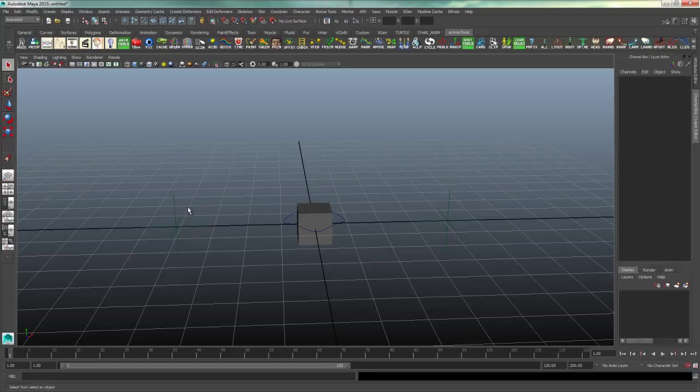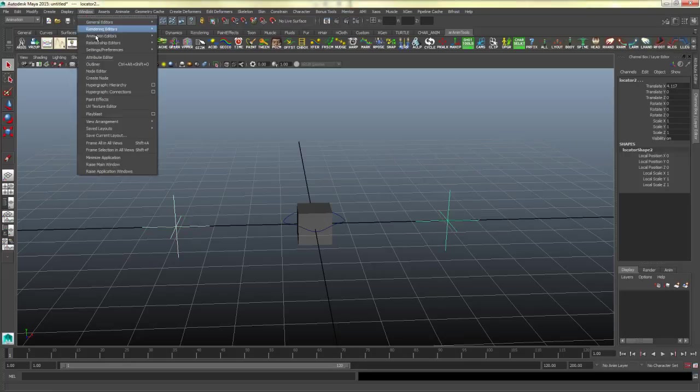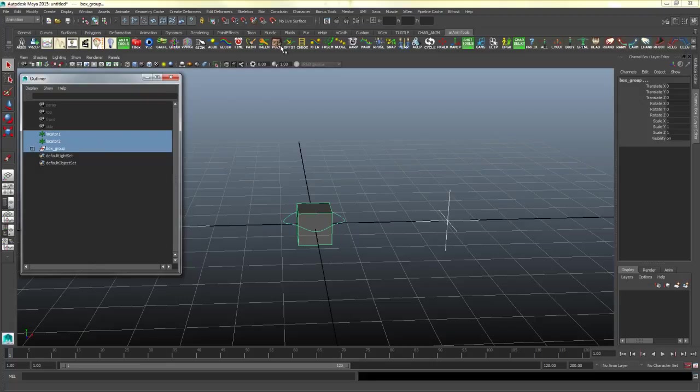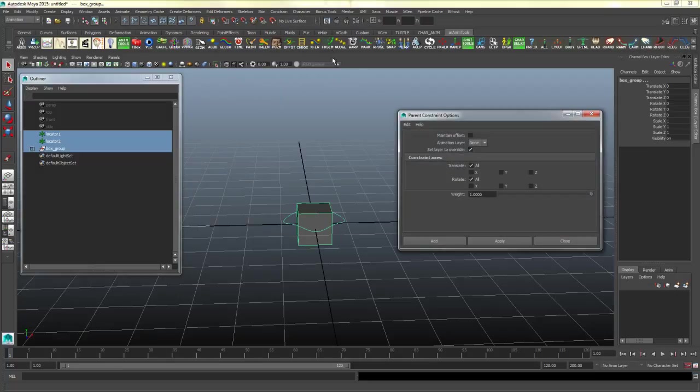Now I will select one locator, shift select the other locator, and make sure in my outliner I can control click, or command click if you're on a Mac, the box group. And then make sure you're in the animation tab over here, and I will go to constrain, parent, press the option box.